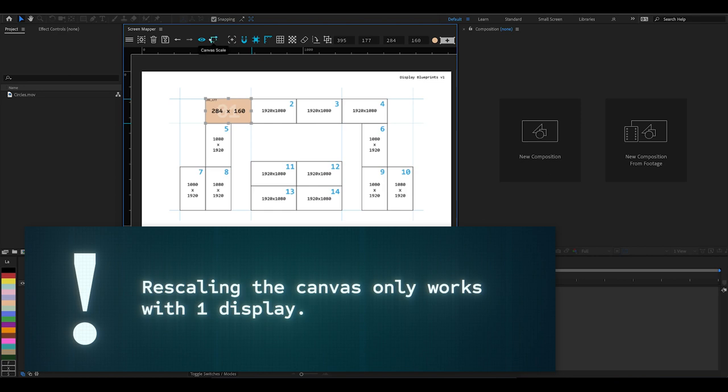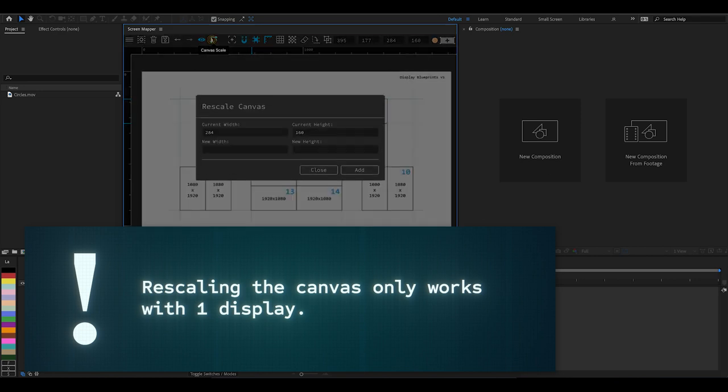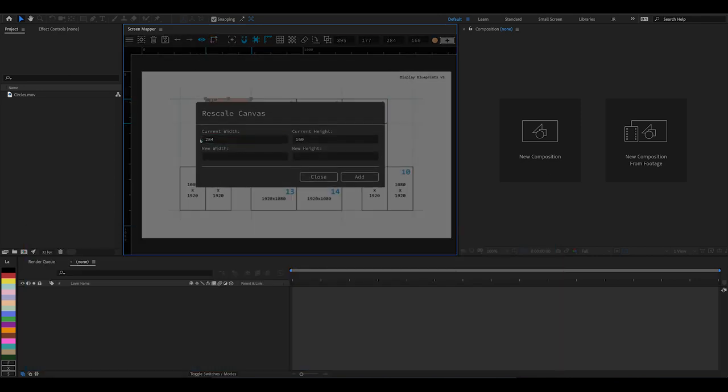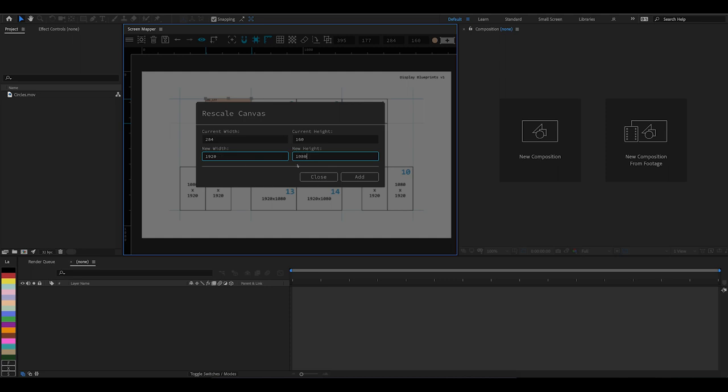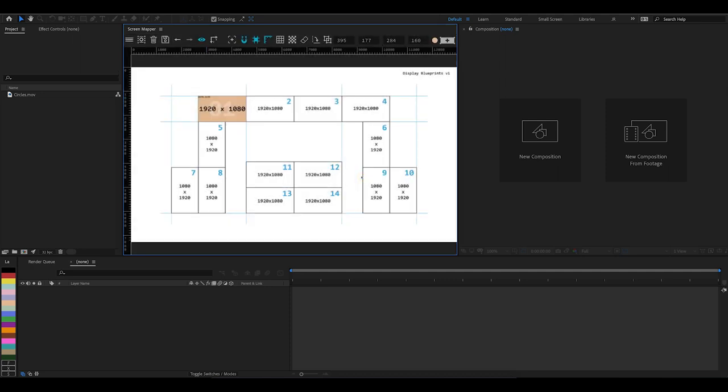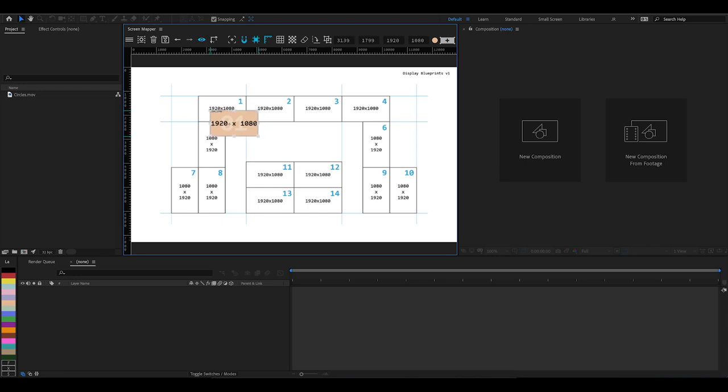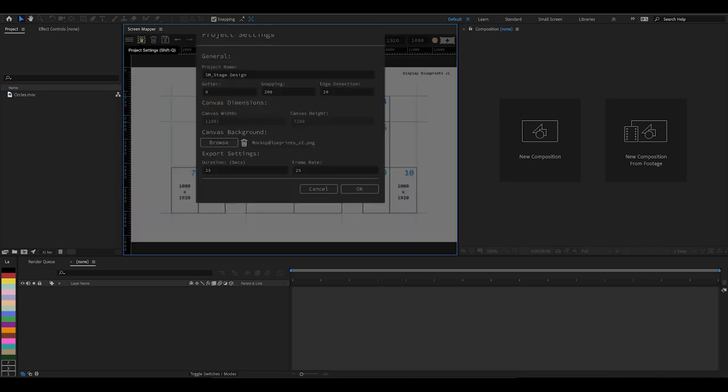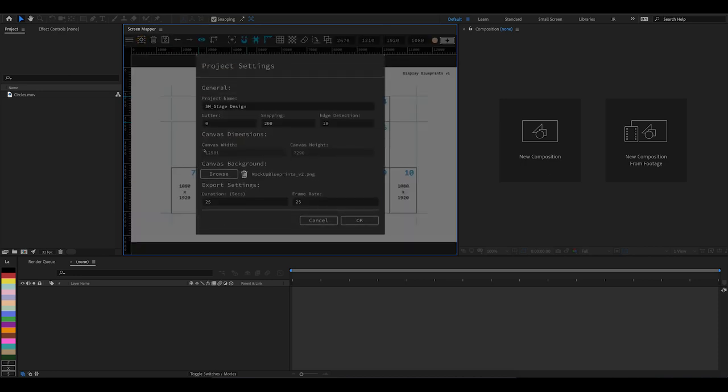Make sure the display is selected and come up to the canvas scale tool. It should have its properties already in there, and we just want to enter what we want it to be—the new width and the new height which is what the blueprints require. Click Add and what it's done now is resized the canvas, resized our background image, and repositioned our display correctly. So now we've got a full 1920 by 1080 HD display, and if you come over to our project settings you can see that our canvas width and height is a lot bigger—almost 13,000 pixels wide and over 7,000 pixels high.